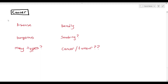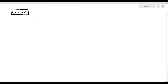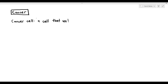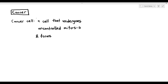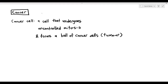So what exactly is cancer? Cancer is a type of cell in our body that undergoes uncontrolled mitosis. When it undergoes uncontrolled mitosis, it forms a ball of cancer cells, and that ball of cancer cells is referred to as a tumor. I've highlighted two key parts: uncontrolled mitosis and ball of cancer cells.